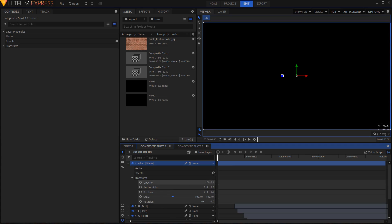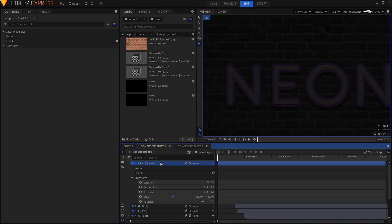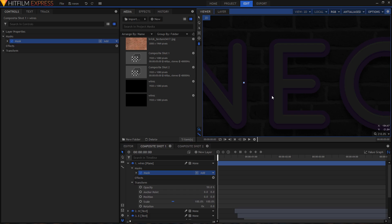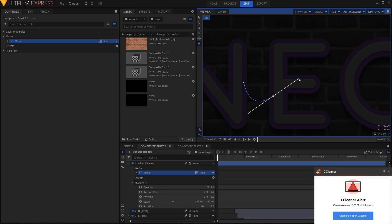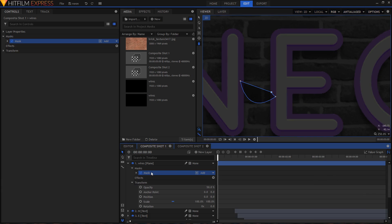Open up this layer, go inside Transform, and decrease the opacity to 50%. Now use the Freehand Mask tool — you can press F on your keyboard. Make sure your wires layer is highlighted. Click and hold to create a shape like this, bring this point back over here, click to create another point, and close the path by clicking on the first point. Now we have a shape like that.